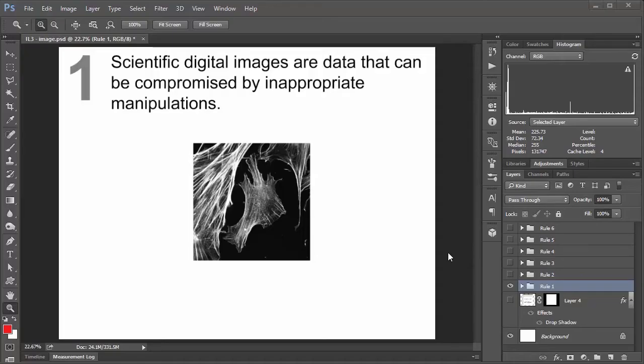Okay so rule number one. Scientific digital images are data that can be compromised by inappropriate manipulations. And so the idea behind this guideline is that you got to remember that anytime you take any kind of digital image, at the end of the day it's just a bunch of pixels. And every one of those pixels is going to have some sort of value associated with it.